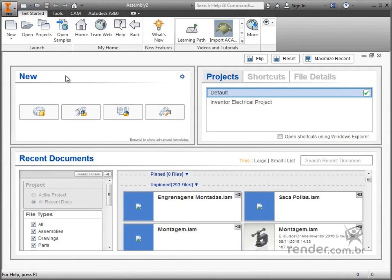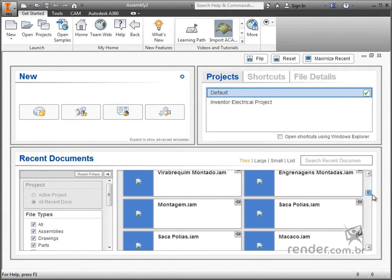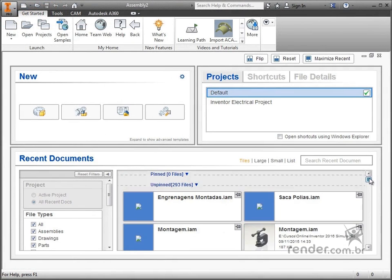When we open the Inventor, we are directed to the home screen of the software. On this screen we can open the last saved projects, choose the template that we want to work with, and even configure templates.